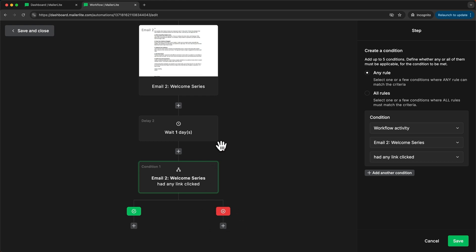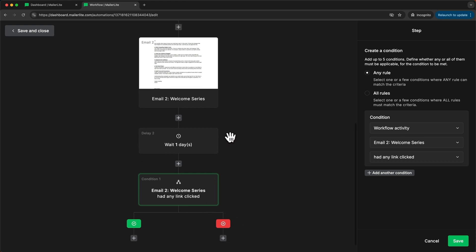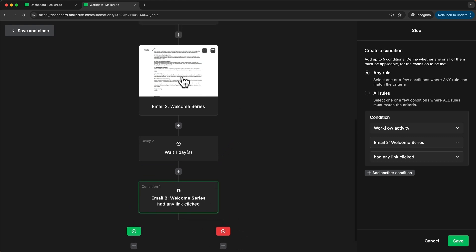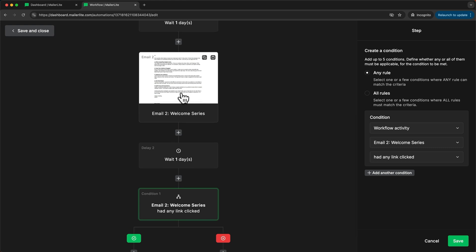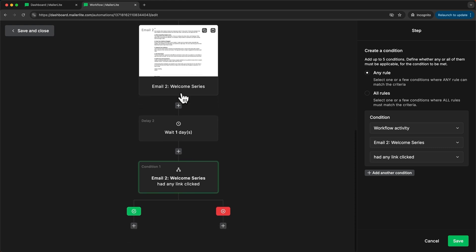So for example if I have added a video link into this email where maybe I promote a specific product then I'm gonna send everybody who has actually clicked and watched this video a different email than the people who haven't watched this video.